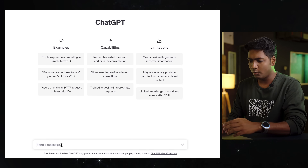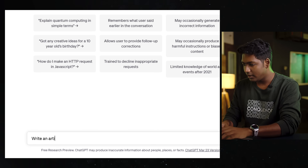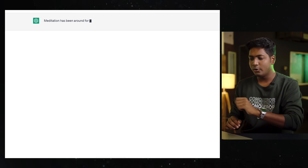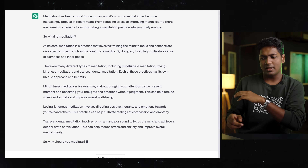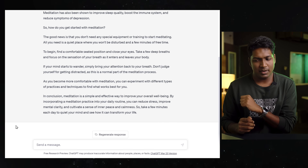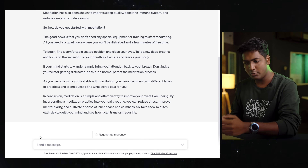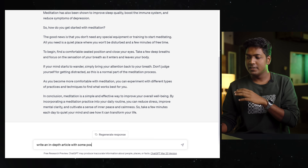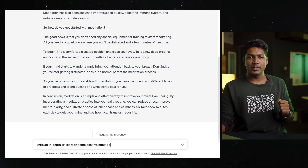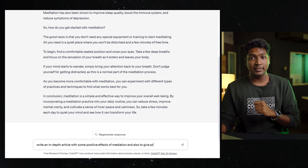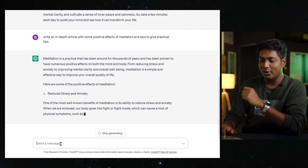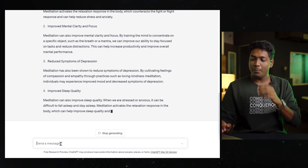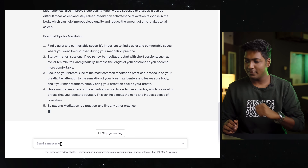Let me give you an example — say you want to write an article about the benefits of meditation. If you give ChatGPT a prompt like 'write an article about meditation,' you're going to get something like this, which is just a bunch of information. But if you give it a more specific prompt where you ask it to write an in-depth article with positive effects of meditation and also add some practical tips, you can see that we've got much better results with proper headings, a good outline, and a well-structured article.